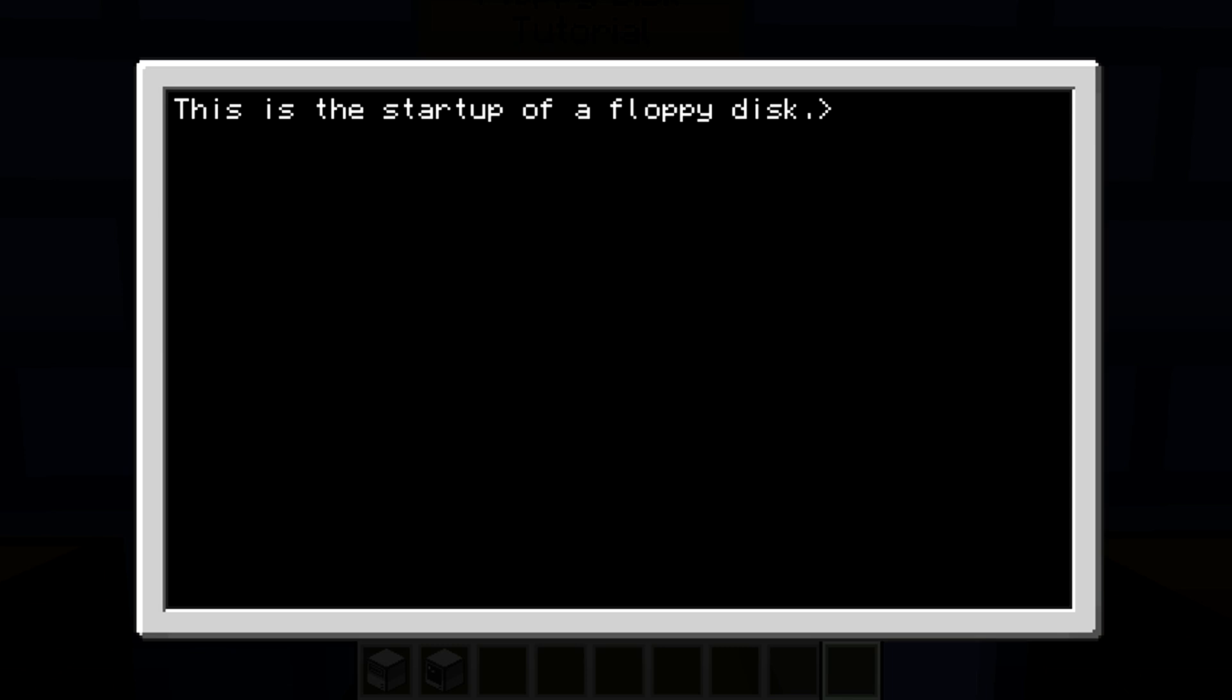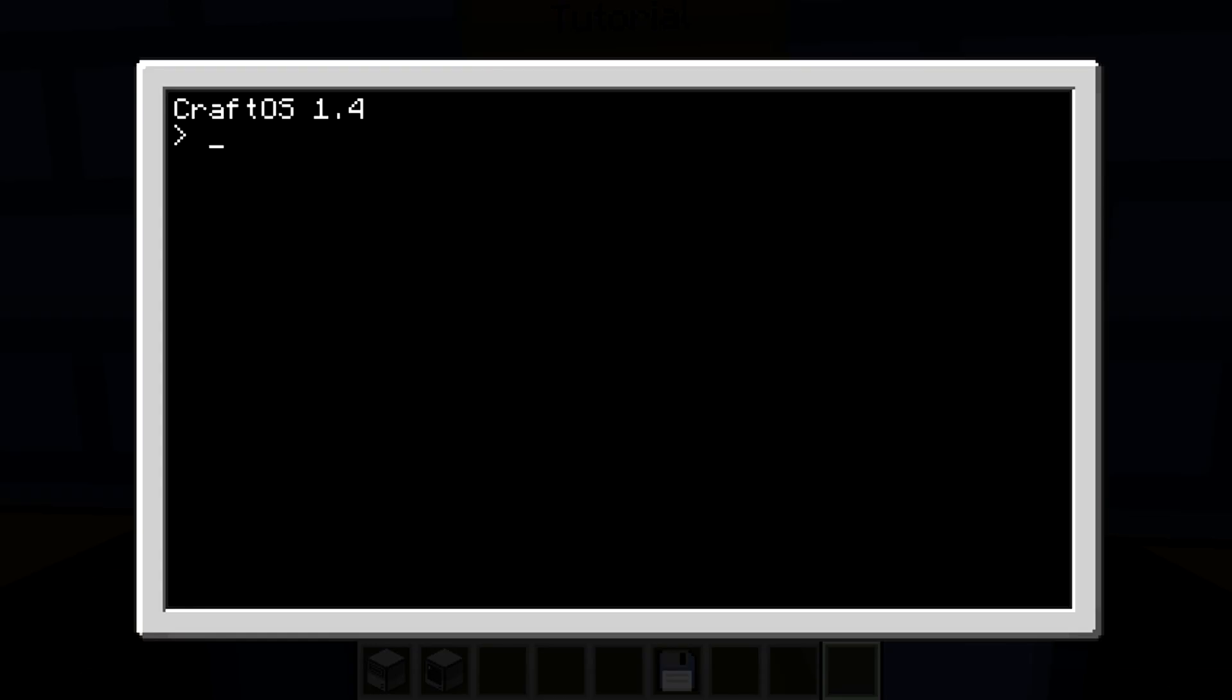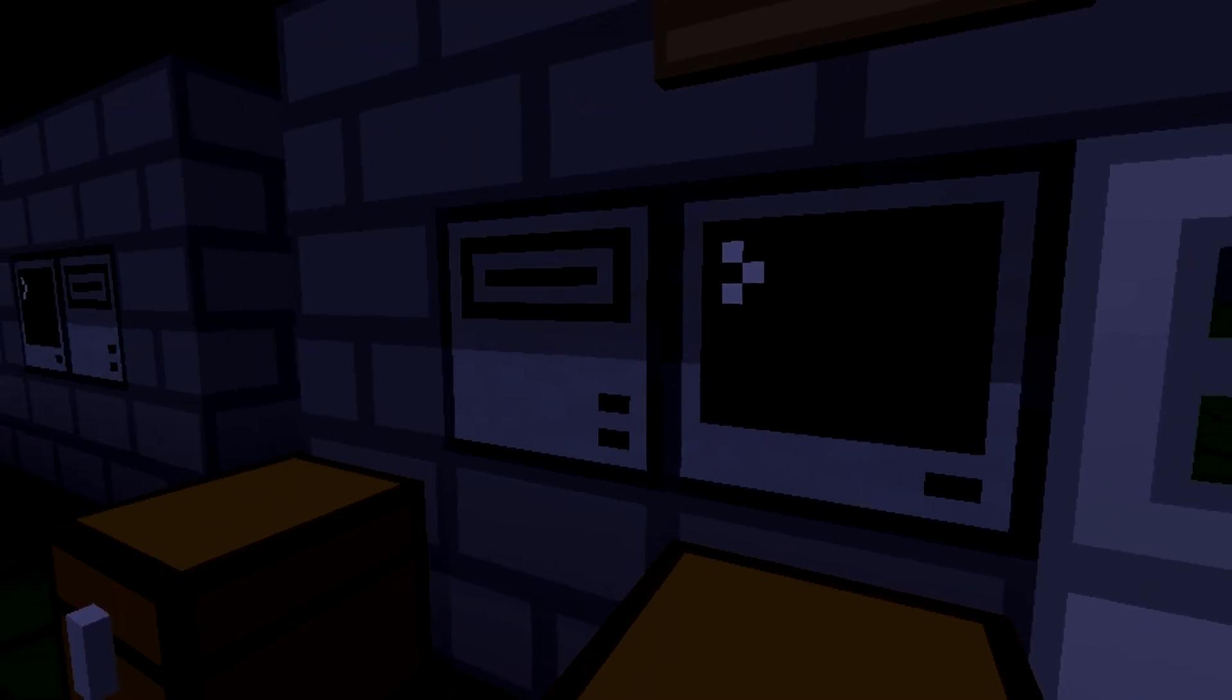...since our actual computer does not have a startup, it will not run a startup. It will just go to CraftOS 1.4. So that's just a little neat trick. Let's say you put in your disk and you put your password lock on it.